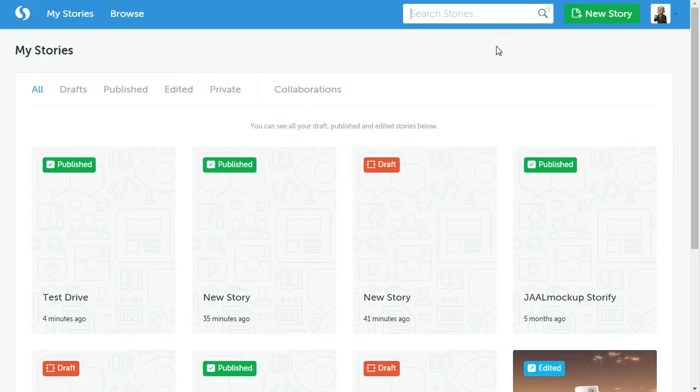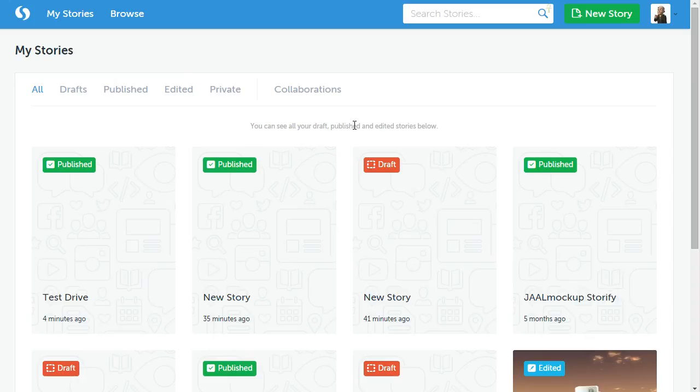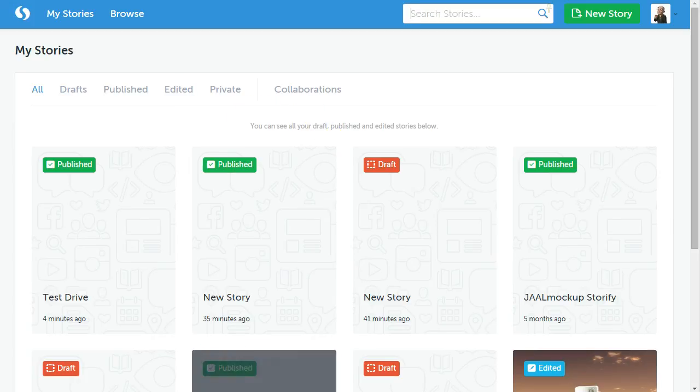So once again, this is Storify. It's a great tool. It's free. You can use it to create stories using social media. In the past, what I've done is I've used it with my students as a formative or summative assessment. I could also see using it in a classroom as a way to work with students to either build prior knowledge before going into a unit or as a way to review with students at the end. But basically, it's a really nice tool to create one text using content that is out on social media. So once again, that's Storify.